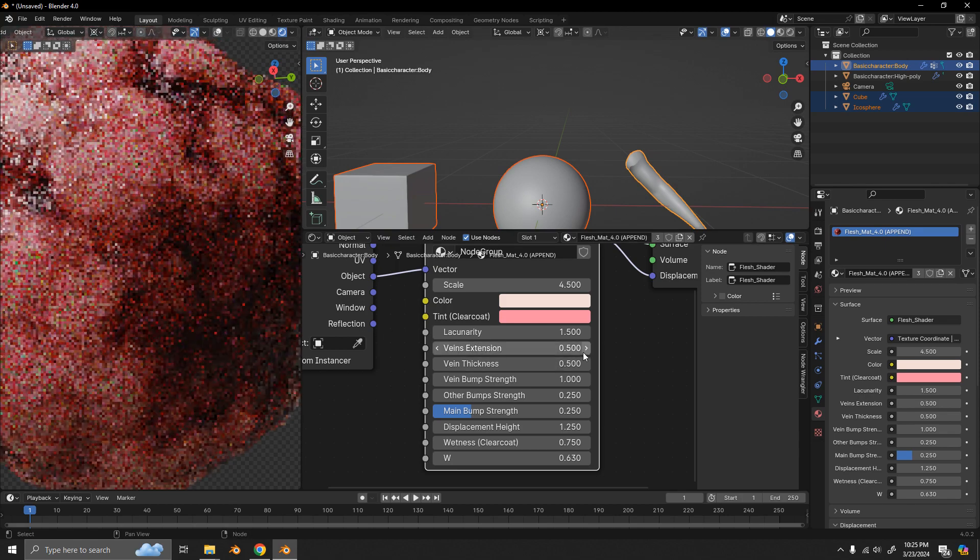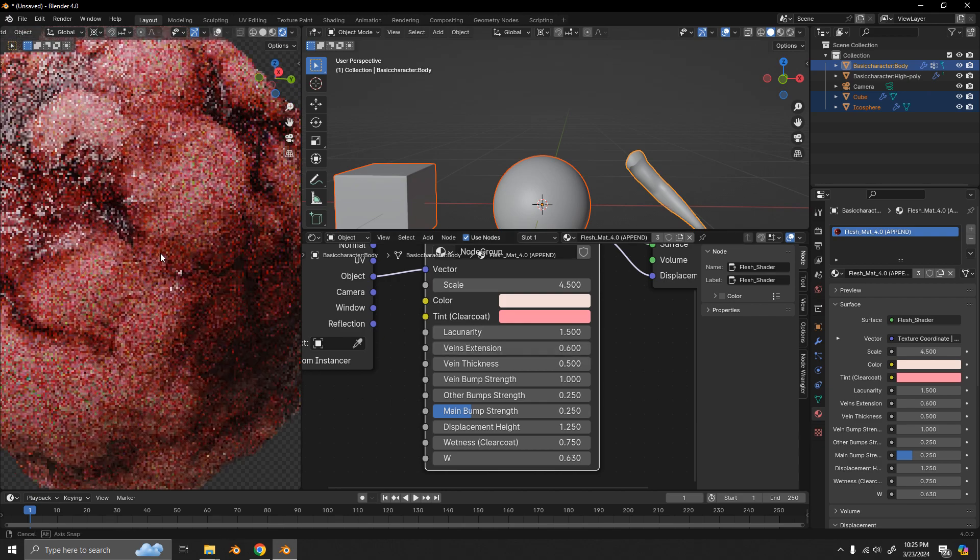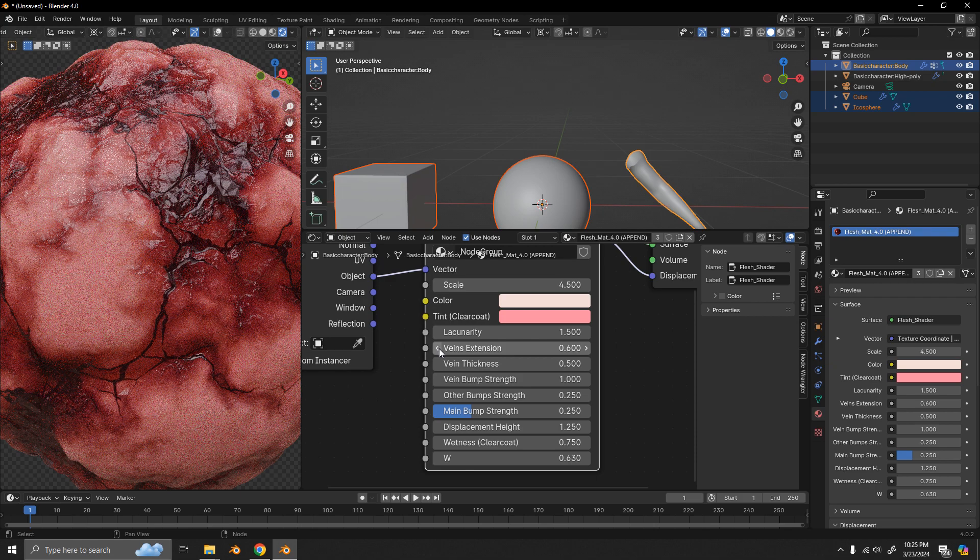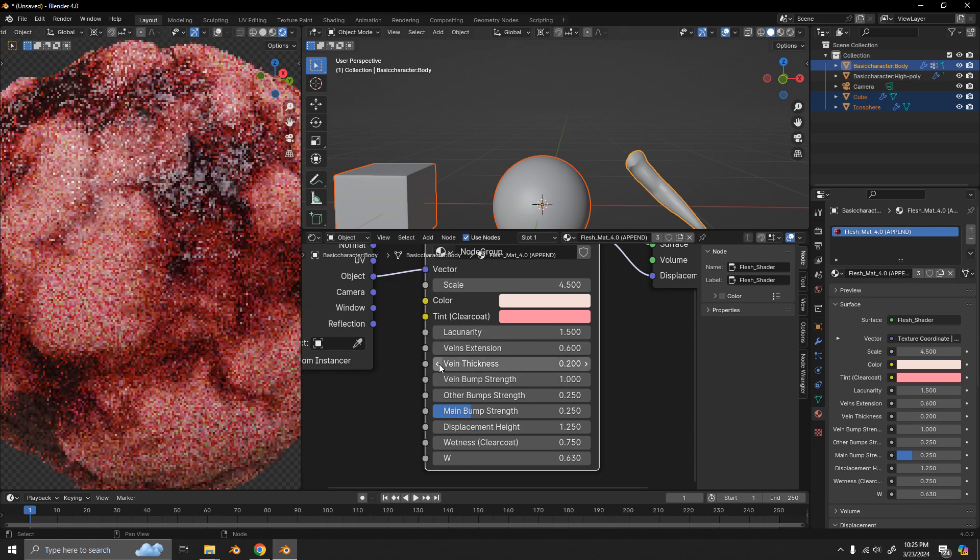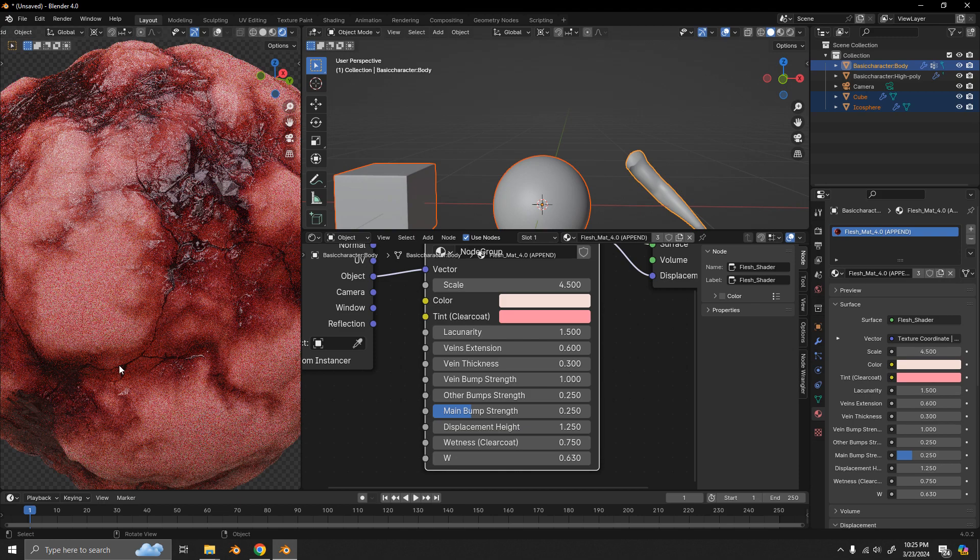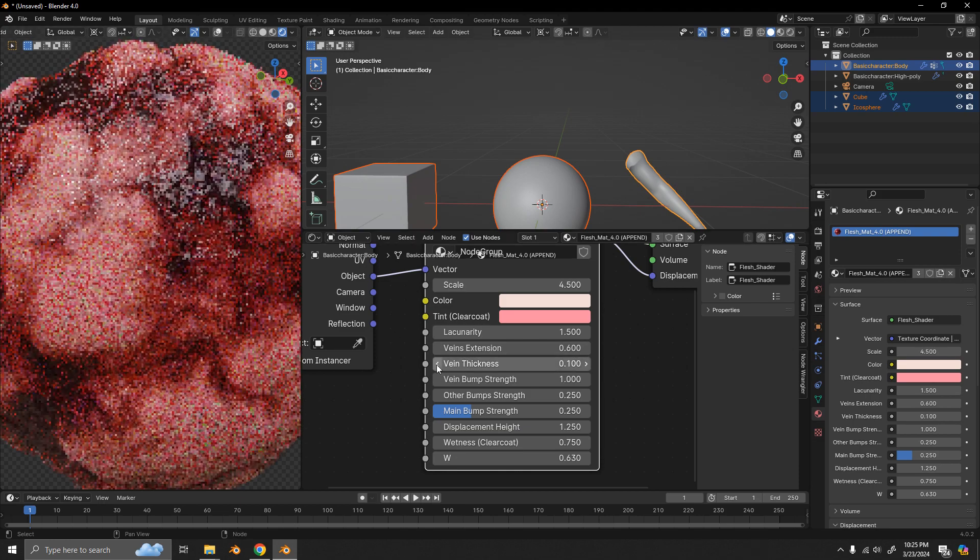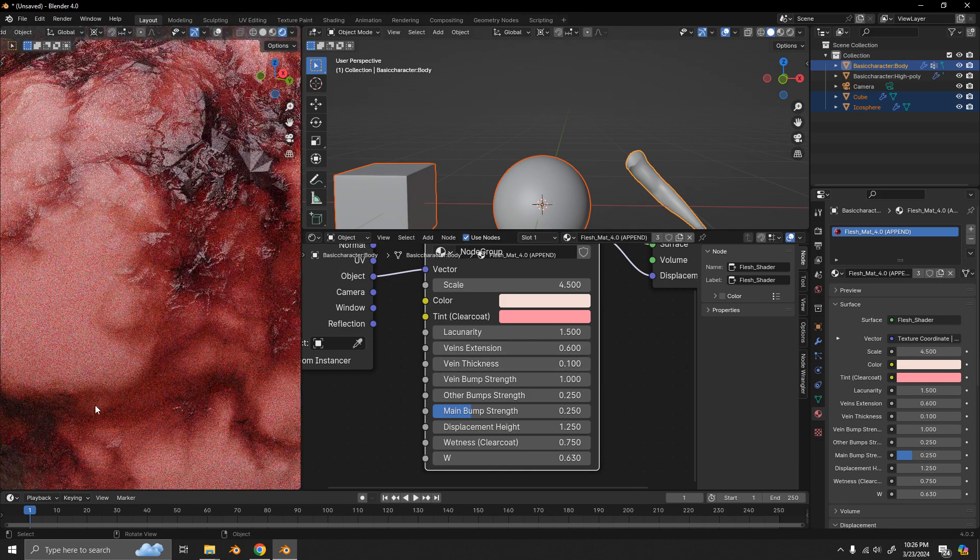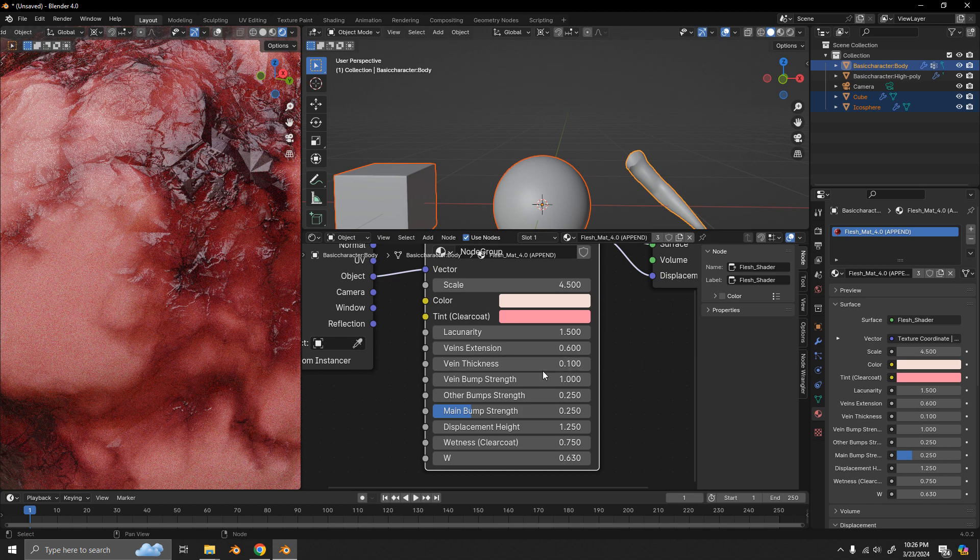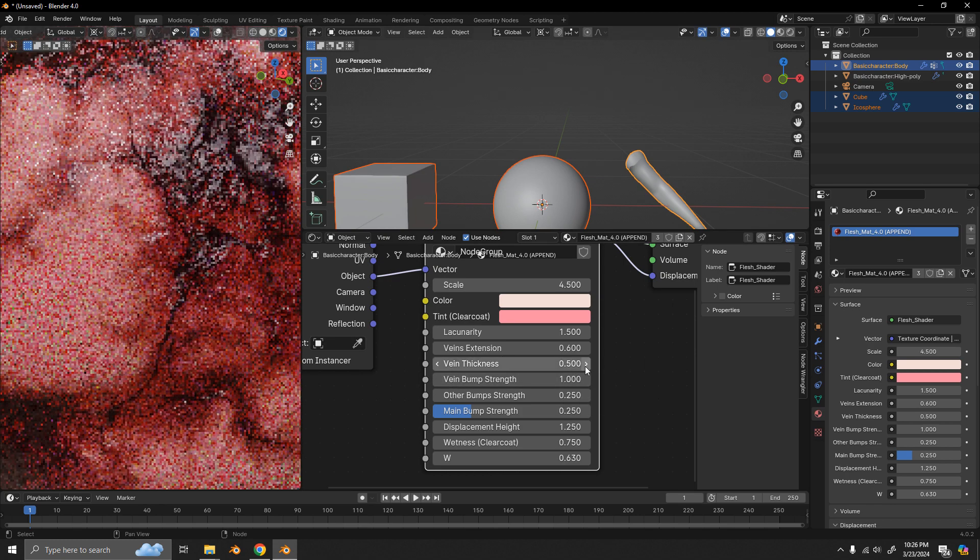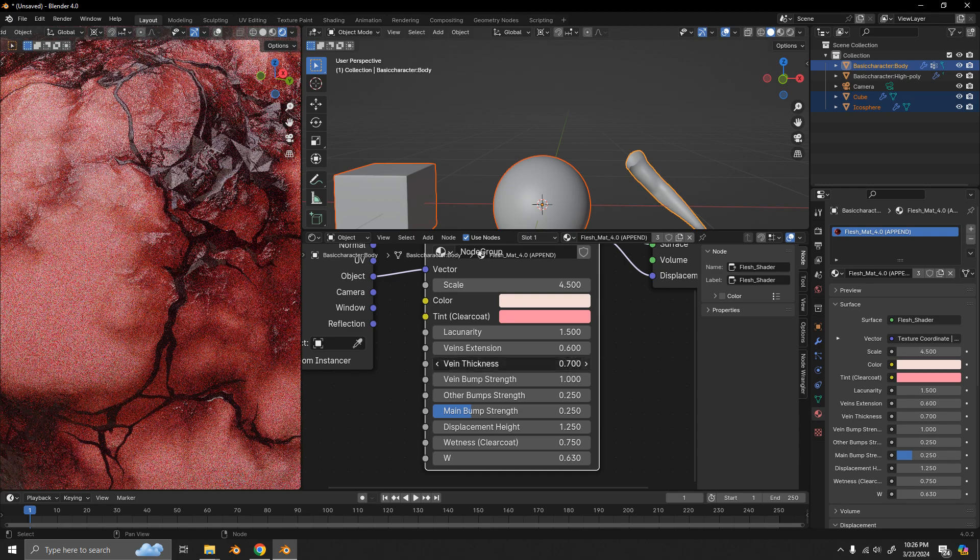So that gives a lot of flexibility in the material. We can also control the thickness of the veins. So, we want them to be a bit thinner. Or we go really thin. And it's barely visible here. Or if we want the veins to be thicker, we can also do that.